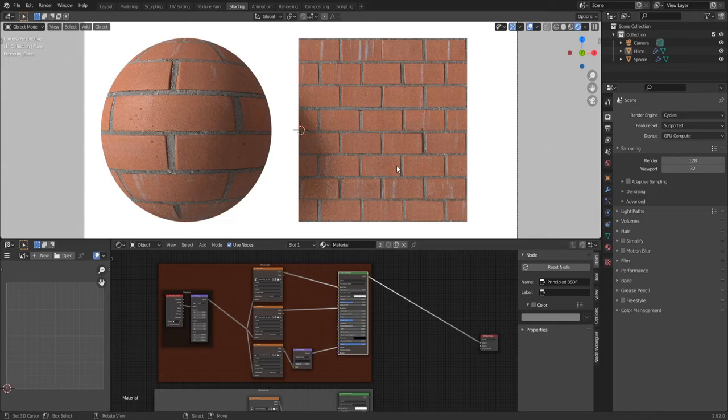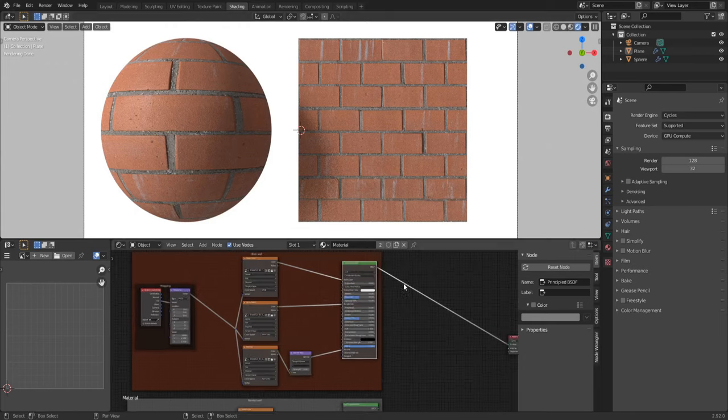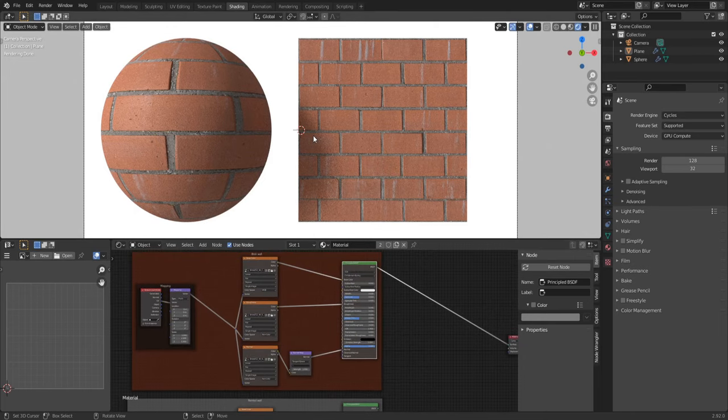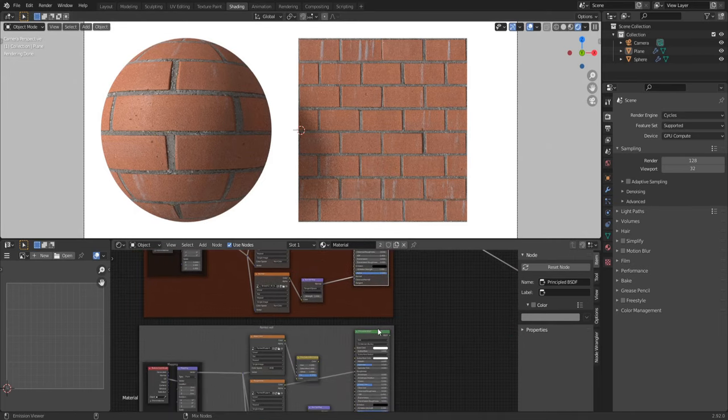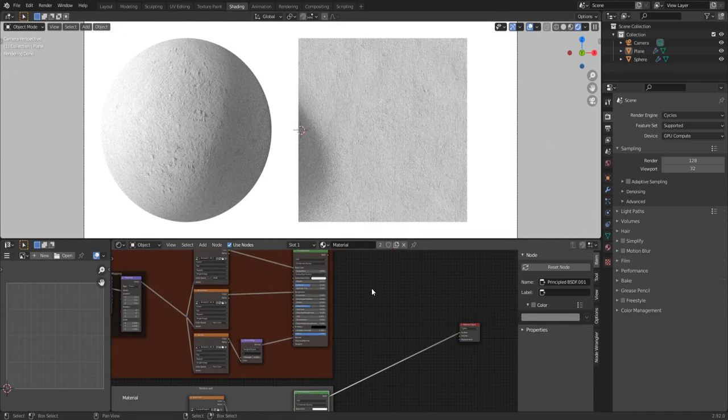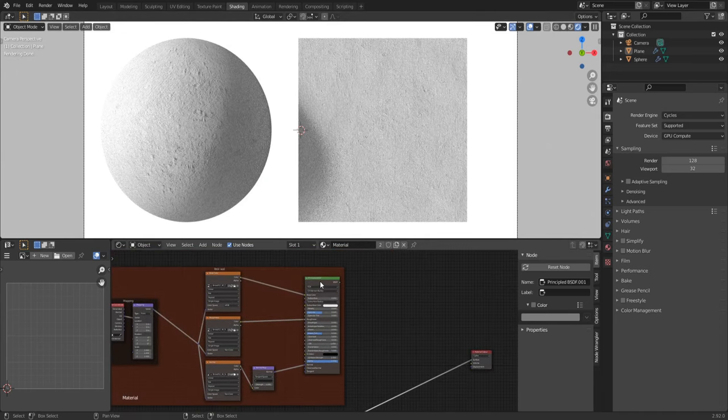In this video I'll show you a simple way how to mix two materials to get one awesome combined material. For example, we have a brick wall and a painted wall. Now let's mix it.